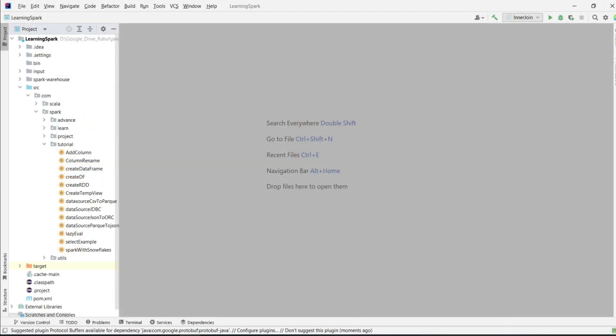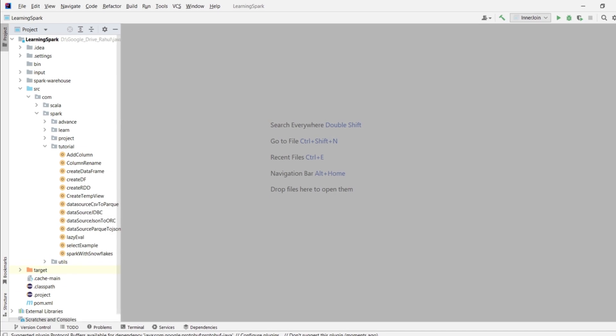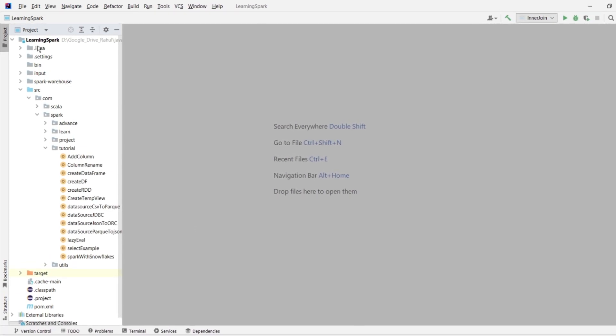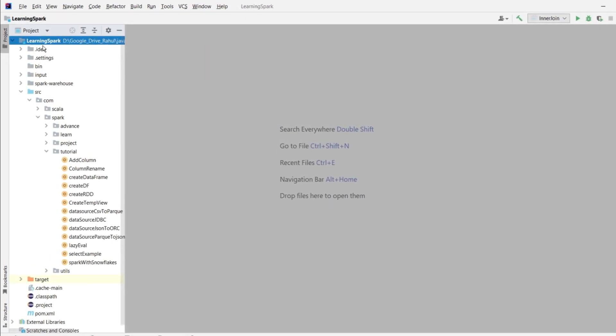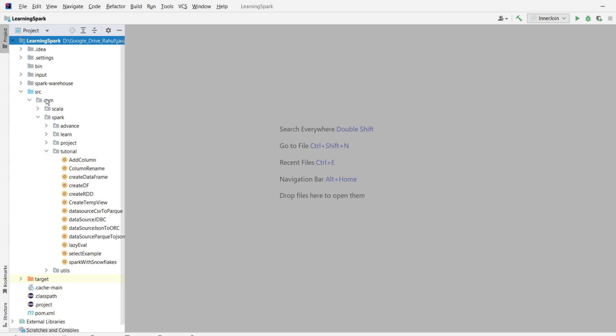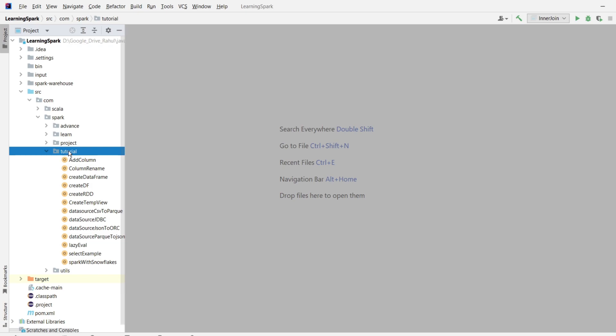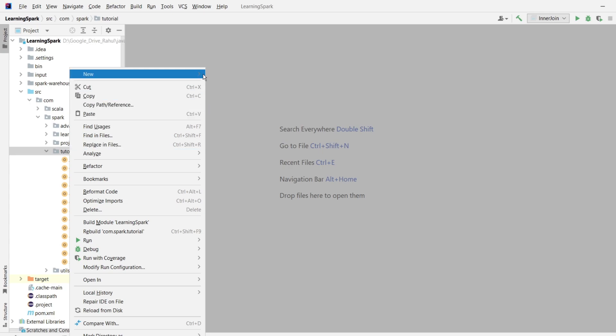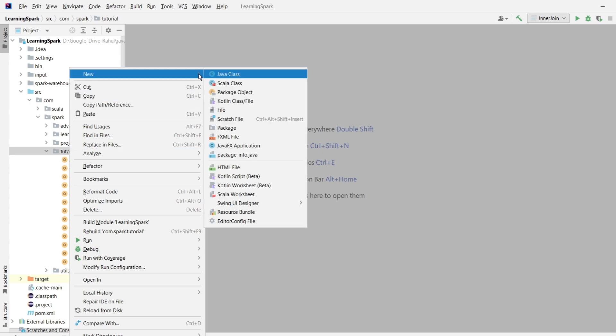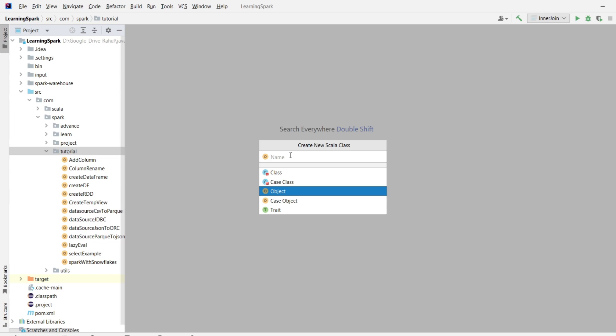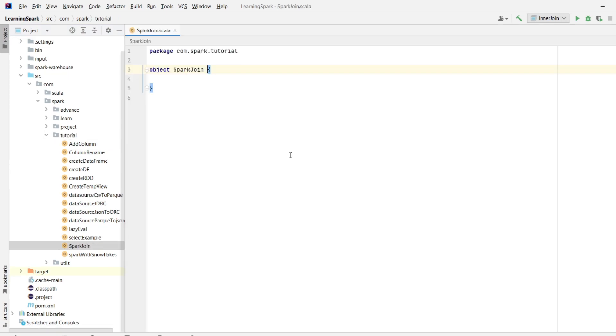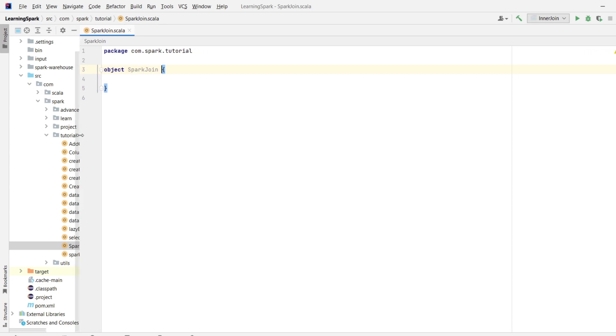This is my IntelliJ IDE. I have already created a project with the name LearningSpark. And com.spark.tutorial is my package name. So let me create a Scala object. Right click on the package, go to new and click on Scala class. Select Scala object over here. Give a name to your Scala object. I will give the name as spark join. So this is my Scala object. Let me create a main method.